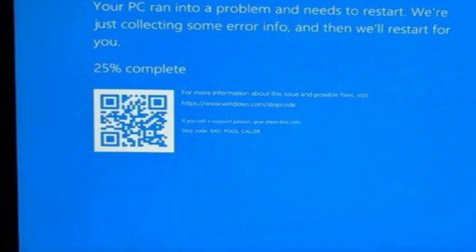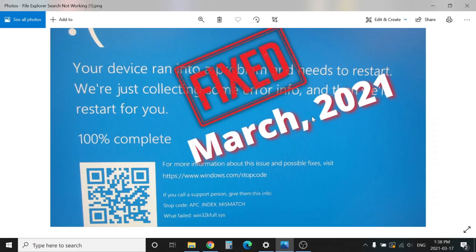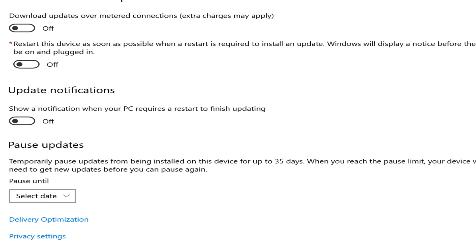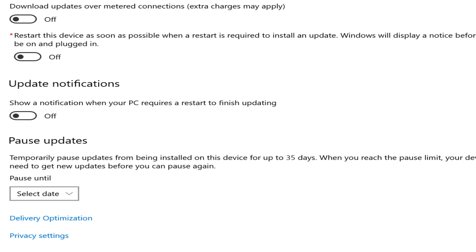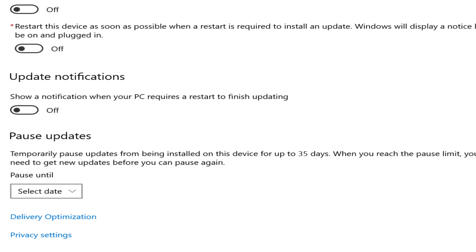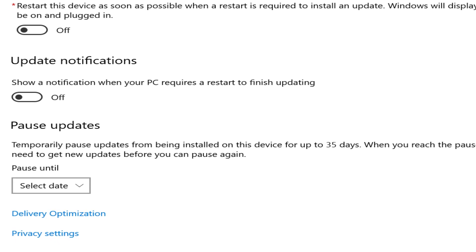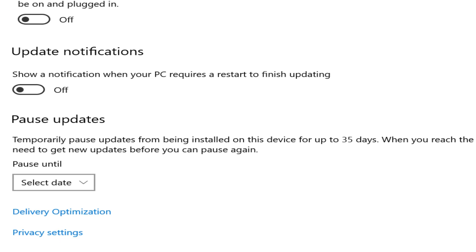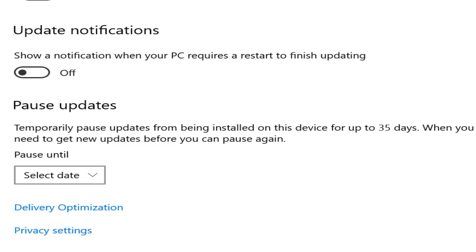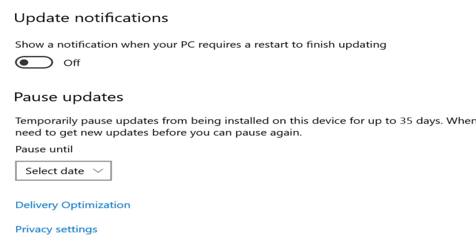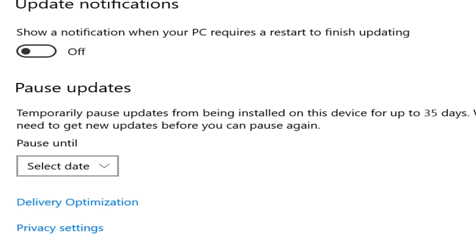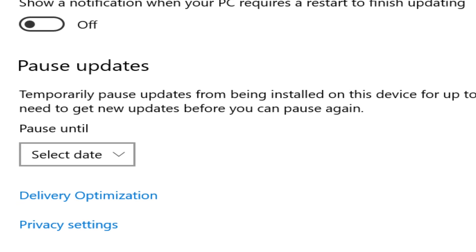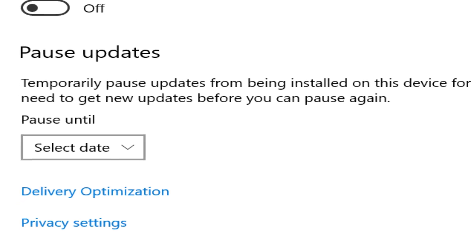The temporary fix was if you pause your Windows updates for five to ten days until Microsoft fixes the issue. Now Microsoft has released the fix.